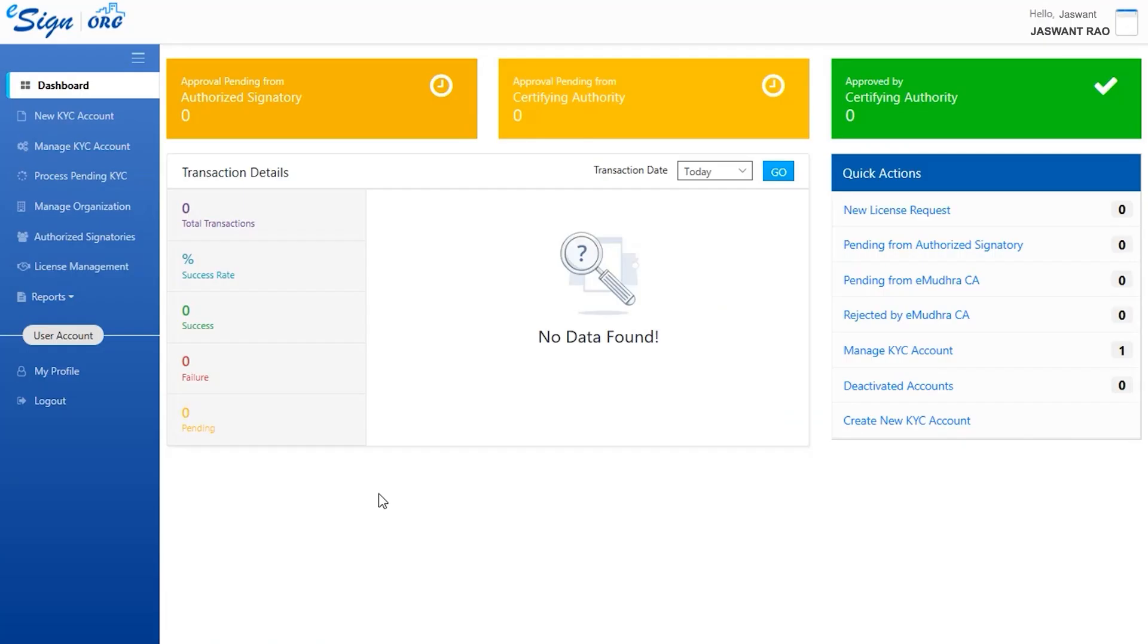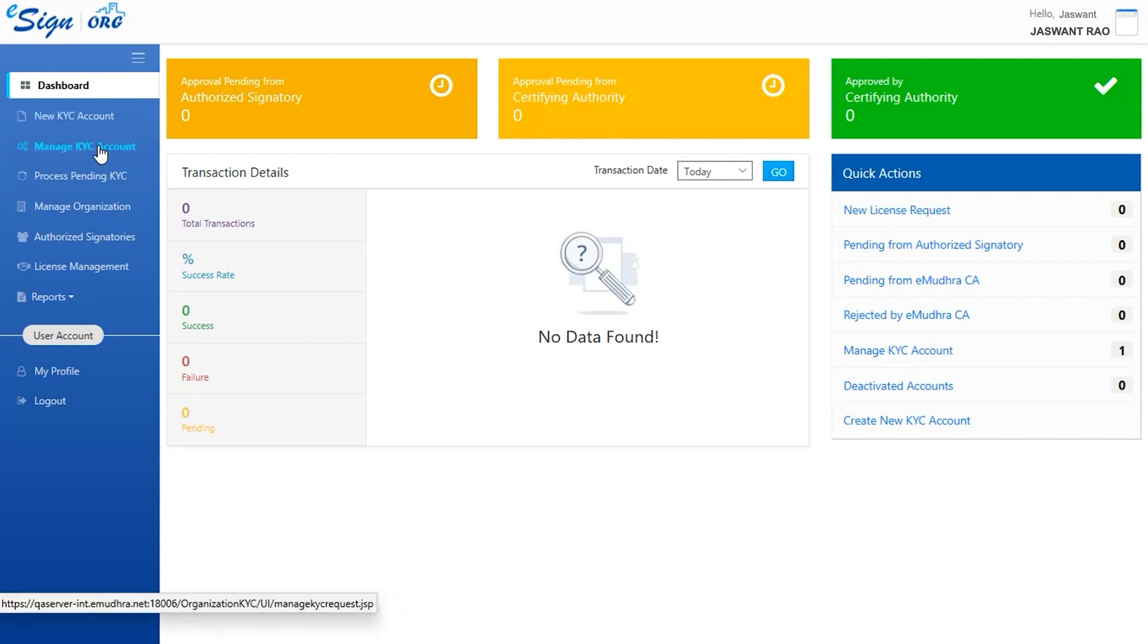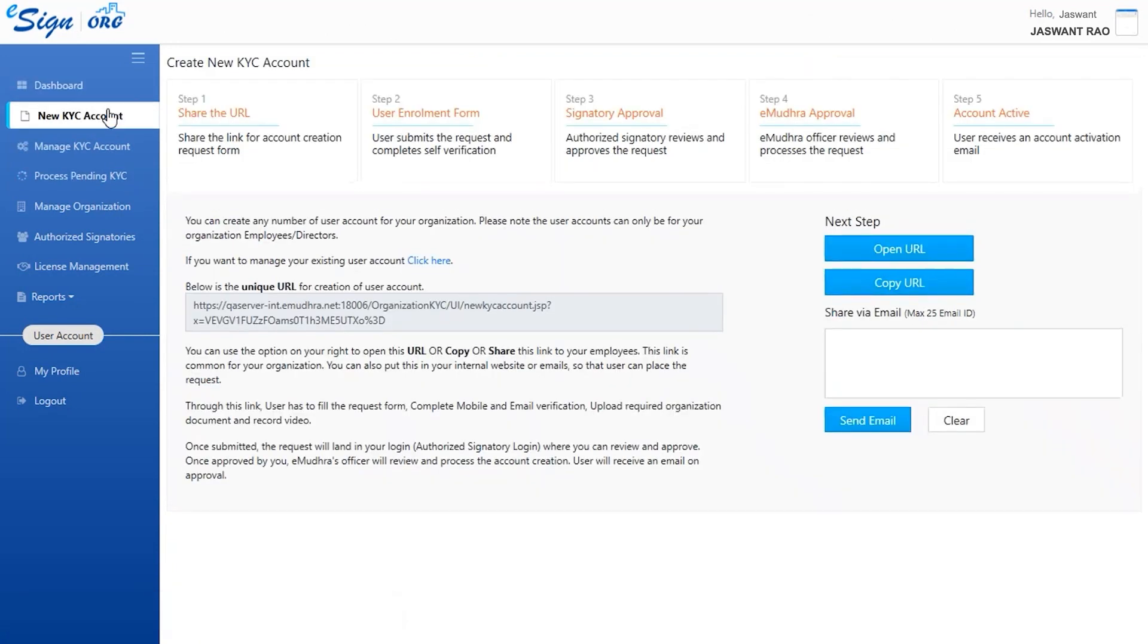Now you'll be navigated to the dashboard. On the left hand side, there is a tab that has options such as New KYC Account, Manage KYC Account, Process Pending KYC, etc. Click on New KYC Account.